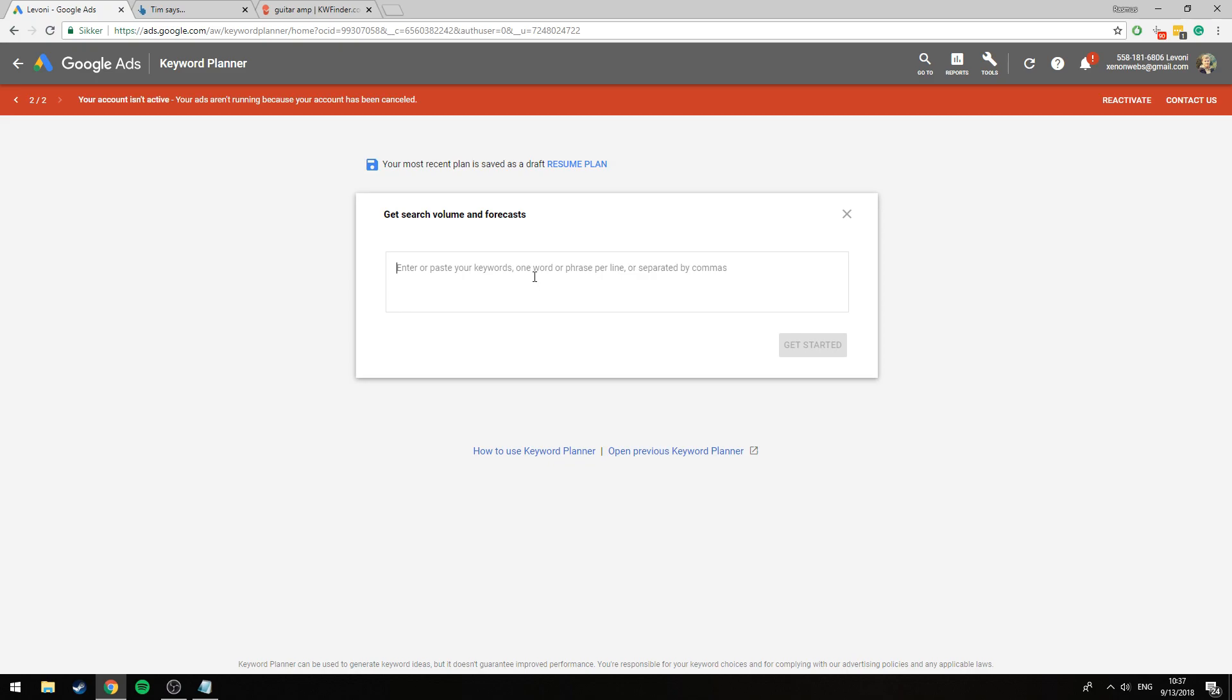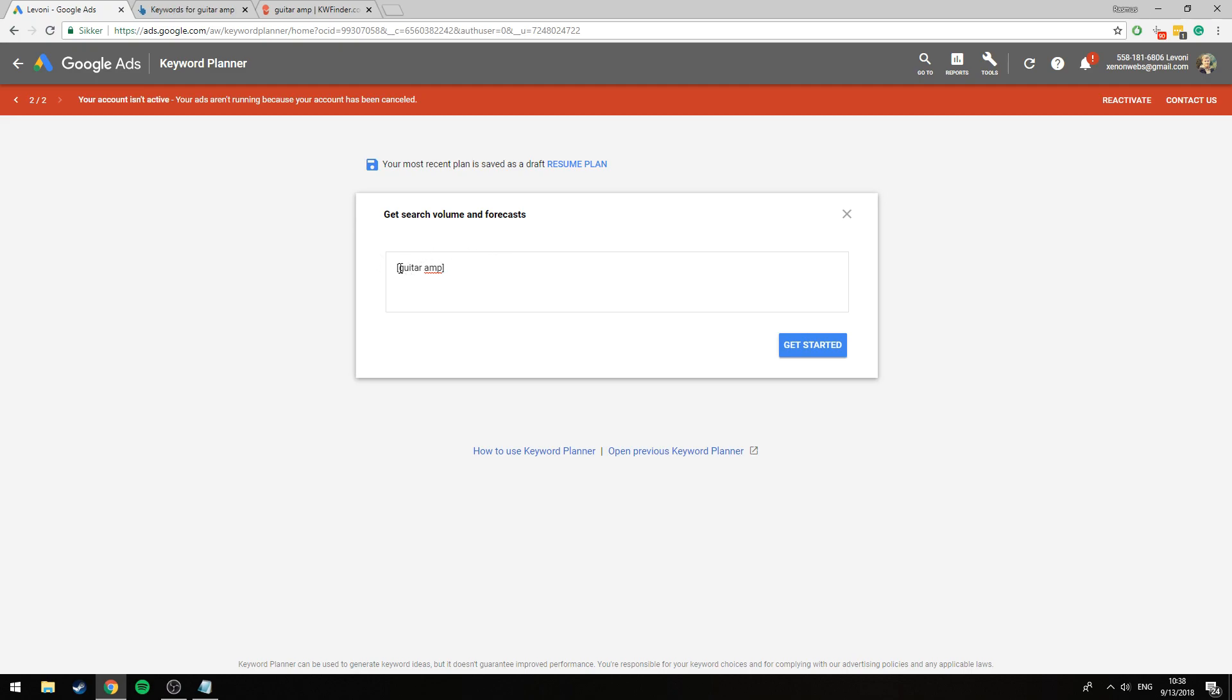So we click here and we type in our keyword guitar amp. Now instead of just clicking get started we're going to do something more here. We're going to add braces around our keyword and the reason being if we didn't it would go for broad matches of the keyword as well. It would simply include variations and thus giving us a much higher search volume.